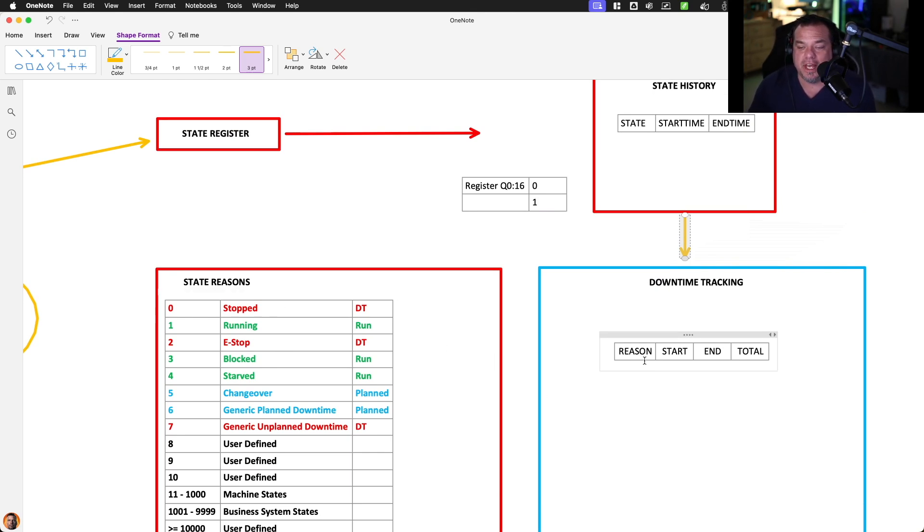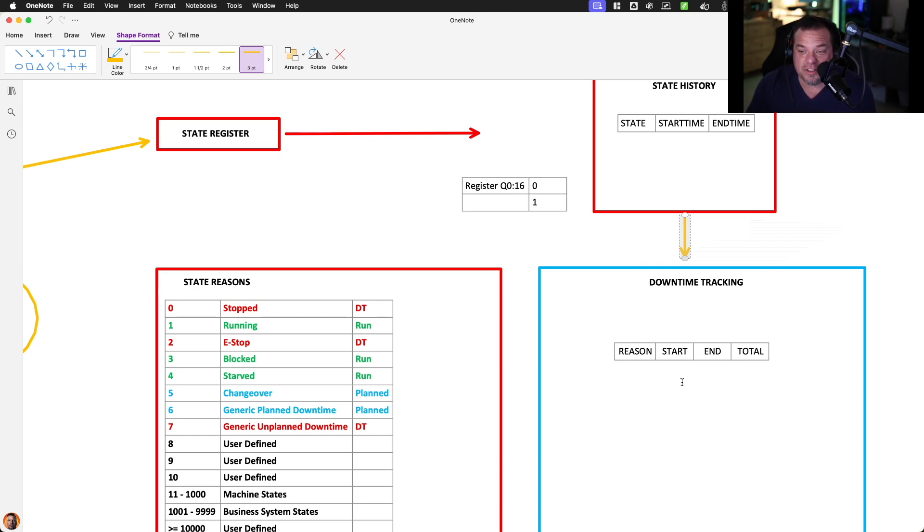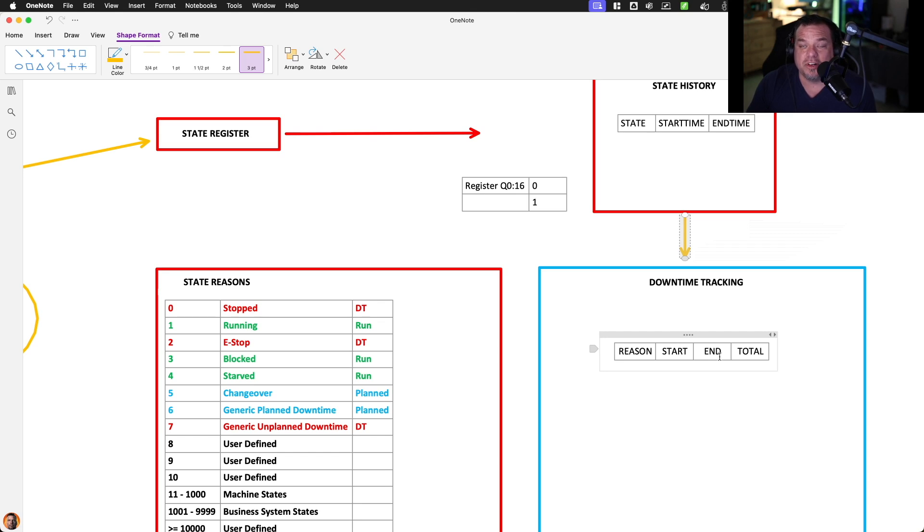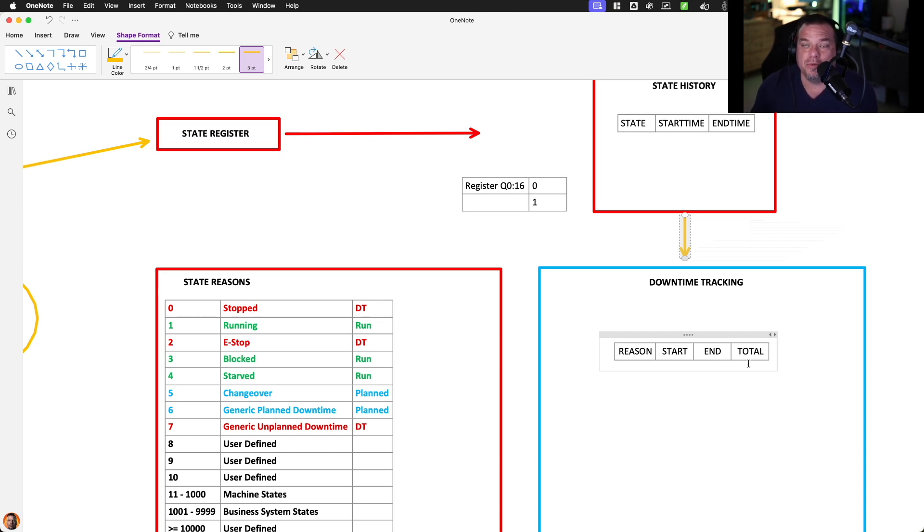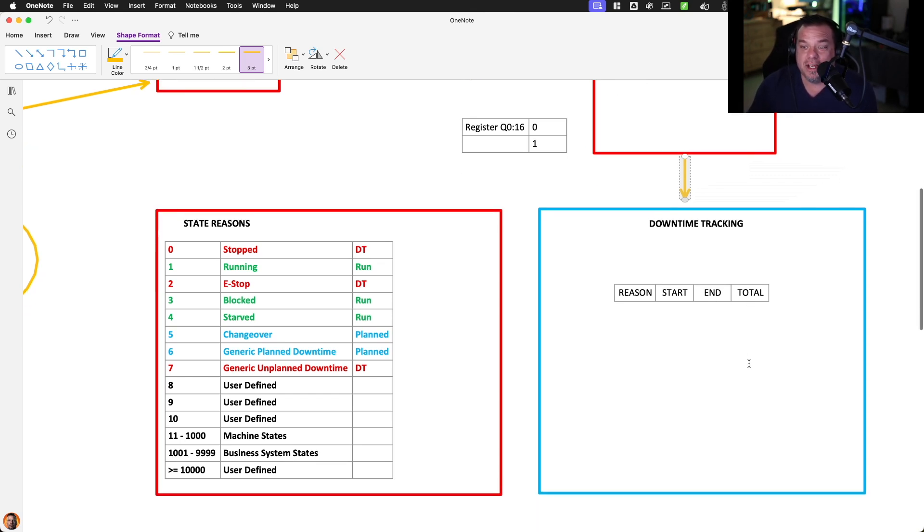We're going to say select all the downtime from this asset, and we're going to join it on the state reason table so that we can say this asset was stopped at this time, at this time, and we're going to coalesce together the distance between start and end to give us a total number of minutes or seconds that it was down. And that's how we would generate a table that looks like downtime tracking.